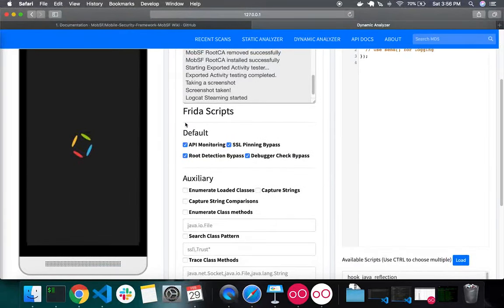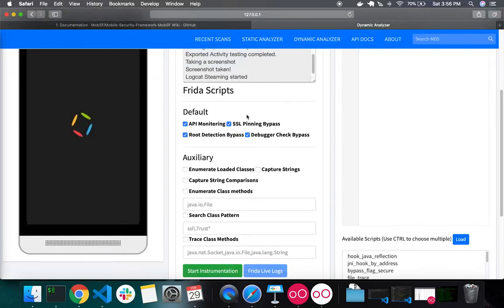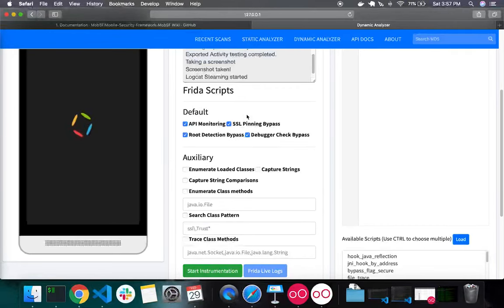Below that, there are Frida script options. The default section shows the default Frida scripts loaded with MobSF: an API monitoring script that monitors critical APIs at runtime, an SSL pinning bypass script, a root detection bypass script, and a debugger check bypass script. These are useful default scripts that load with MobSF by default. If you don't want any of them, you can uncheck them.